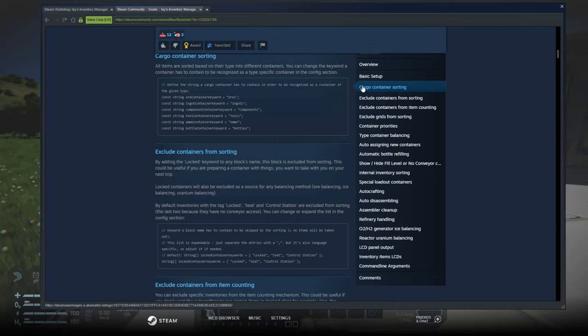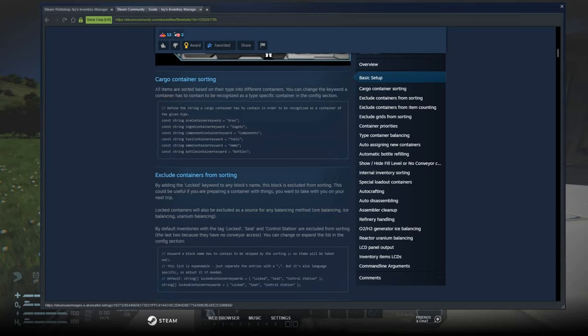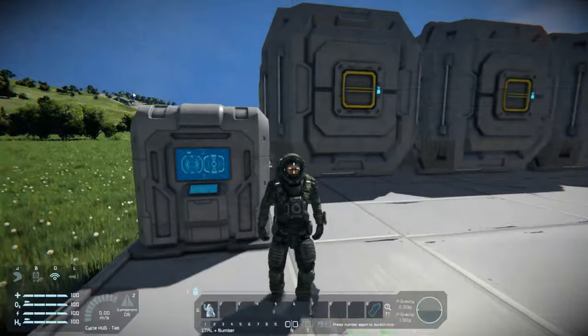So to get started, we are going to go over cargo container sorting. Basically what this does is it sorts your cargo — ores and ingots, components, your tools, your ammo, and your bottles, aka your oxygen and hydrogen bottles. With Izzy's running, all you really gotta do is just type in what you want in the name — ores, ingots, components, and so on.